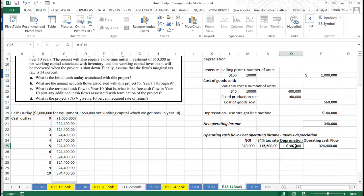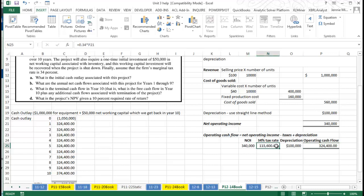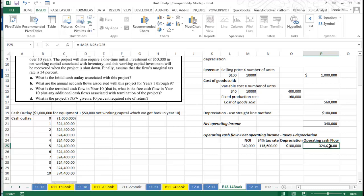I brought my depreciation down here, and I took the net operating income, subtracted the taxes, and added the depreciation. So I know that my cash flow for those 10 years is at least $324,400.